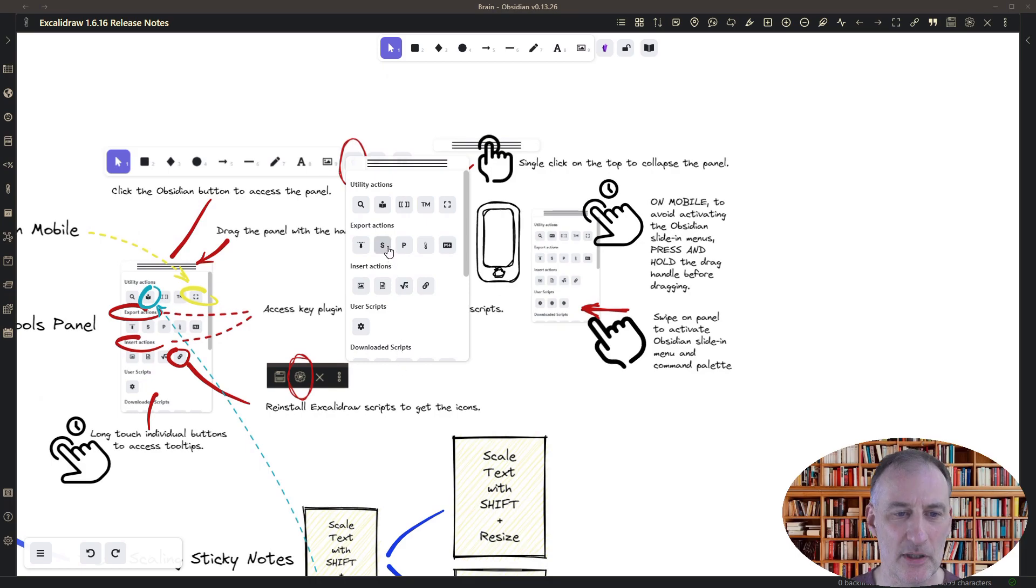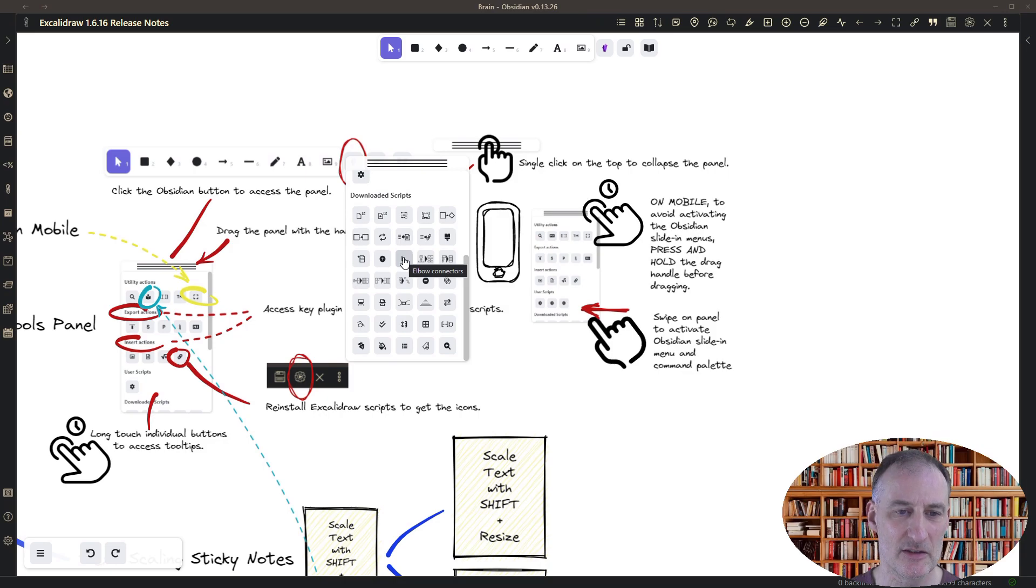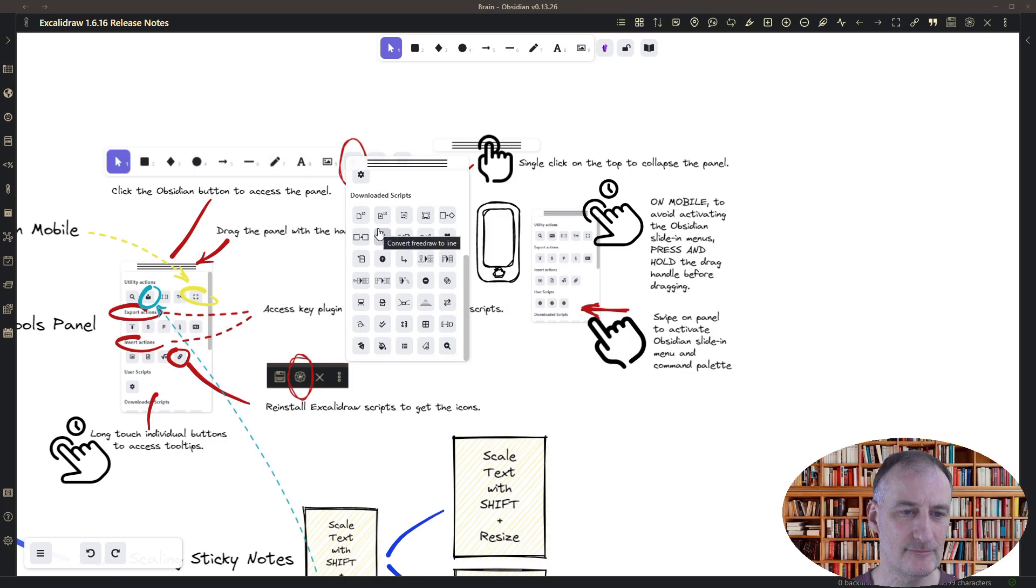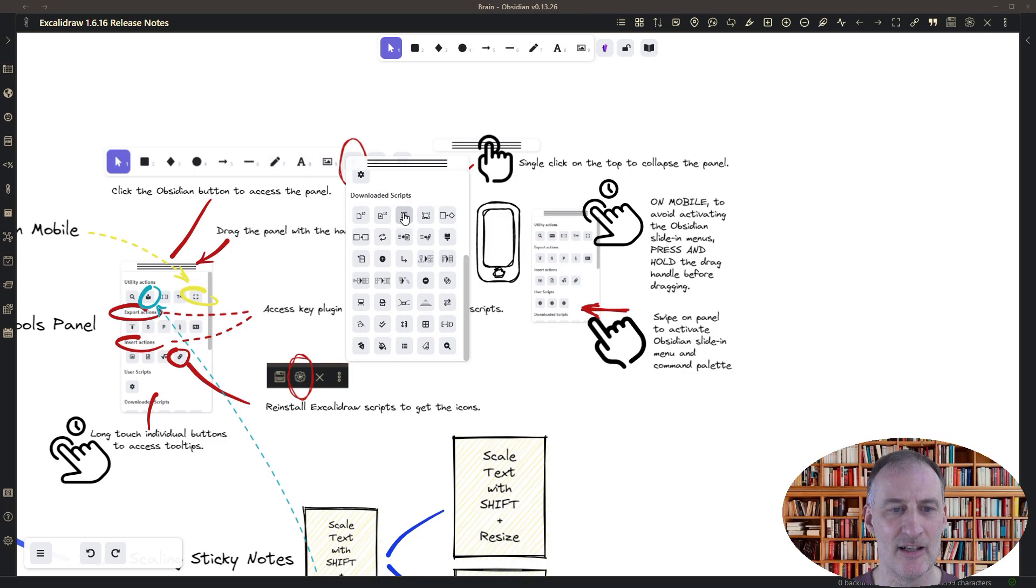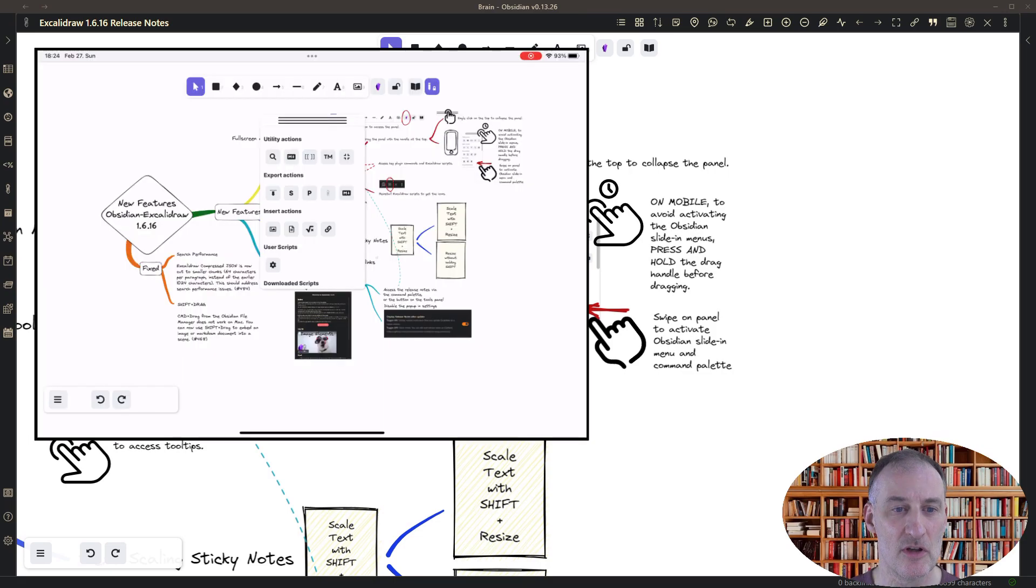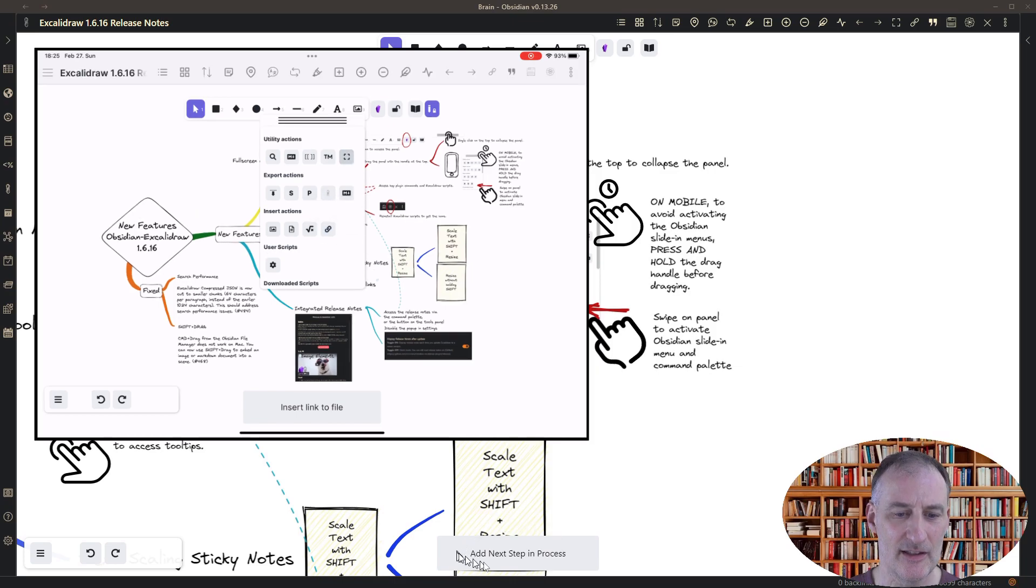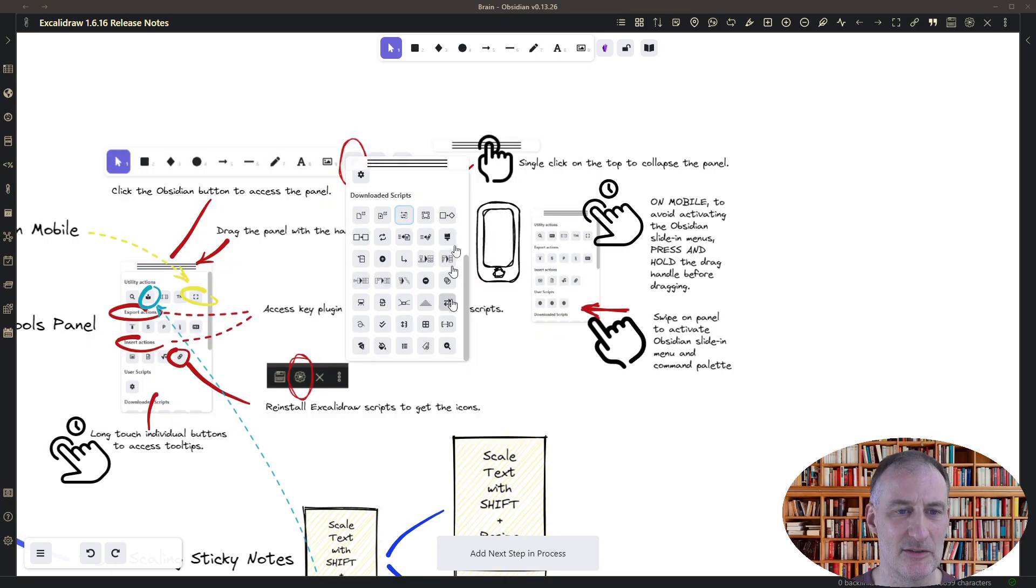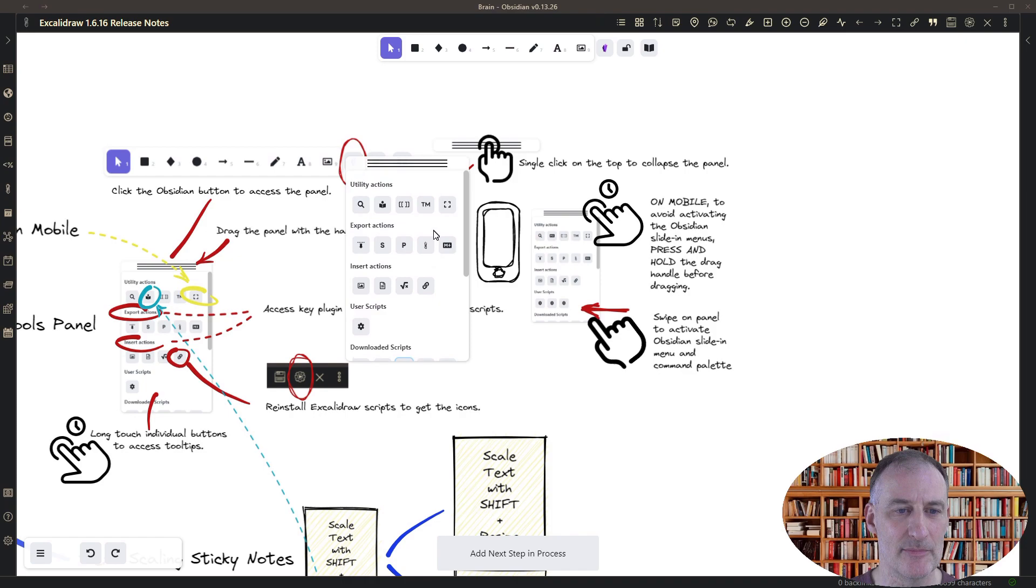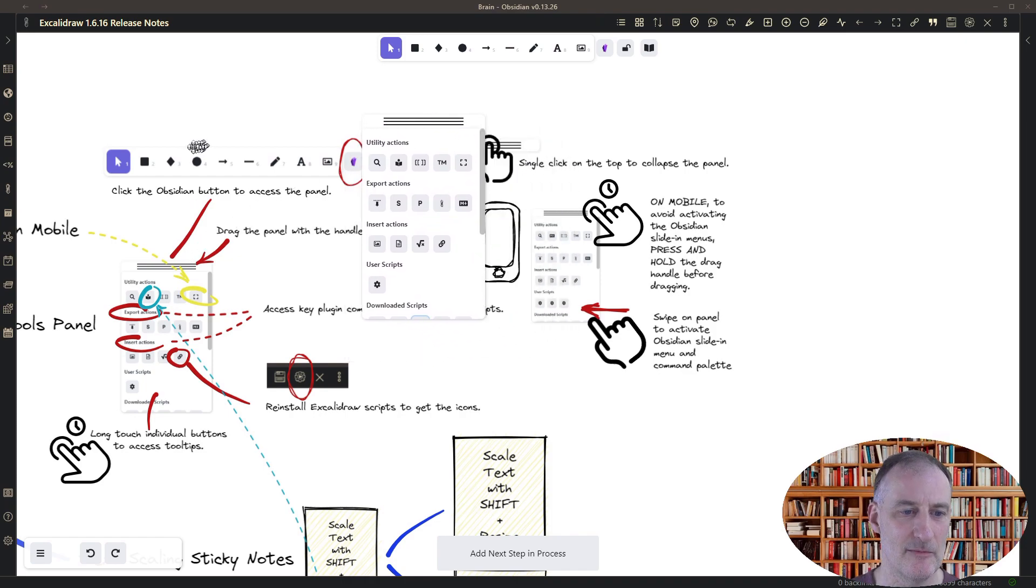Each of the buttons on the panel has a tooltip. Also, each of the buttons for the scripts has the name of the script. If you want to see the tooltip on a mobile device, then you should long press on the button and by long pressing the button at the bottom of the screen, the tooltip will appear. So you have access to the tooltips on your mobile device as well.